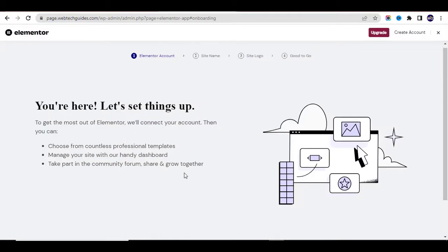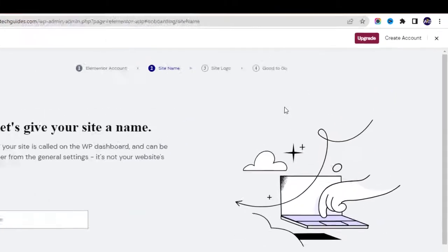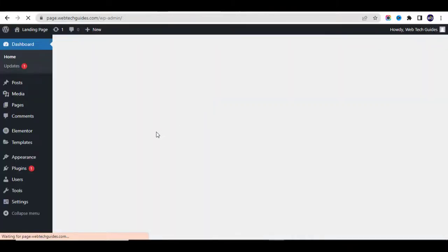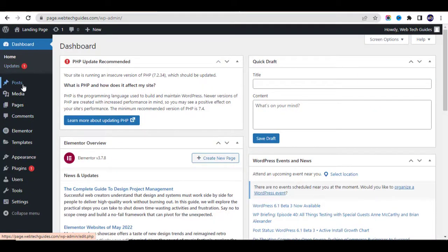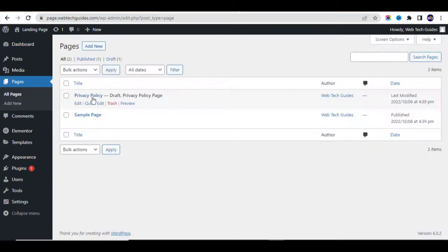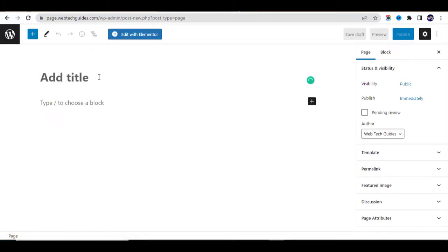The plugin has been installed. We don't need to set it up right now — we can do that later. Just skip that or close it. The next thing is to add a new page. Go to Pages and click on Add New.